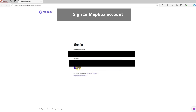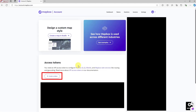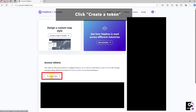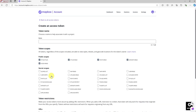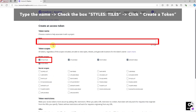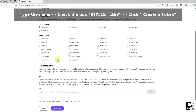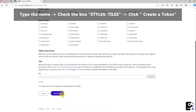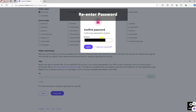Sign up and activate your Mapbox account by clicking Sign in. Next, generate a token by selecting Create a Token, entering your project name, choosing the required settings and unchecking Other Options. Click Create a Token, then enter your password.